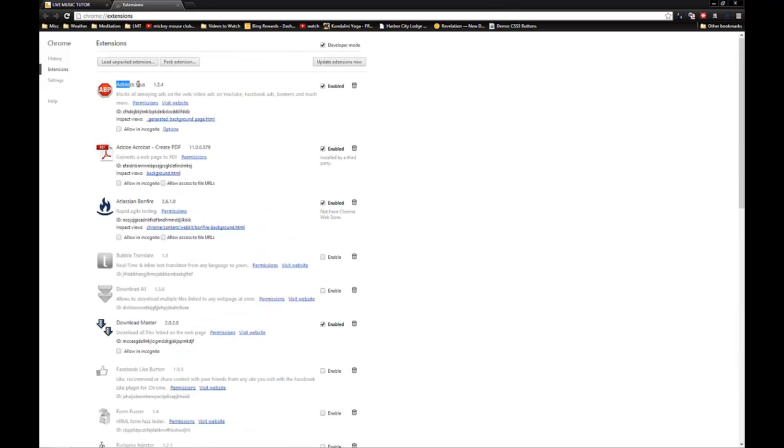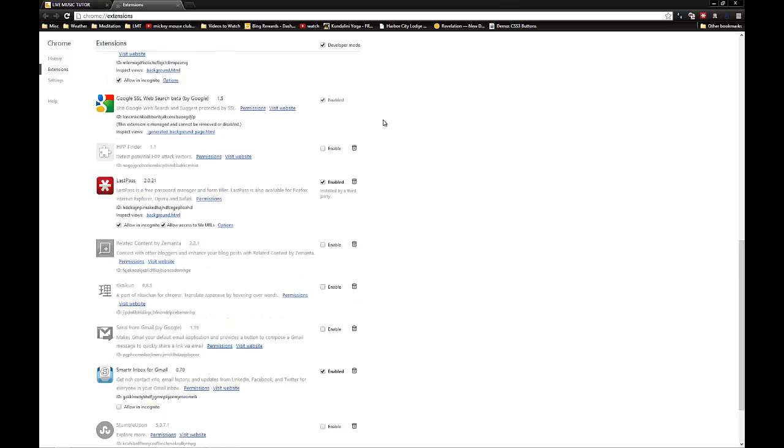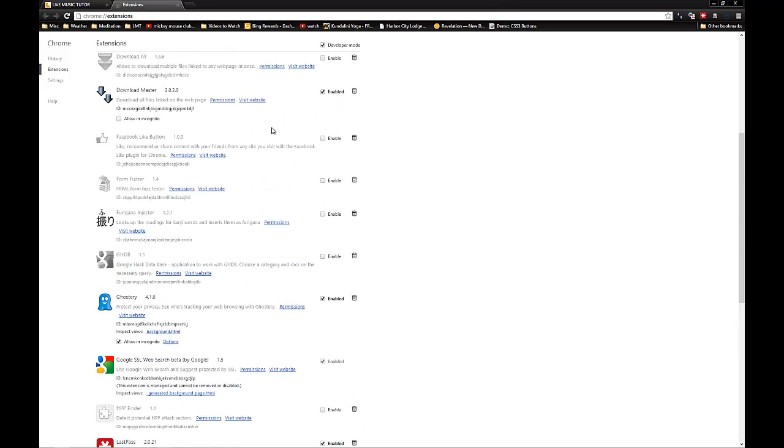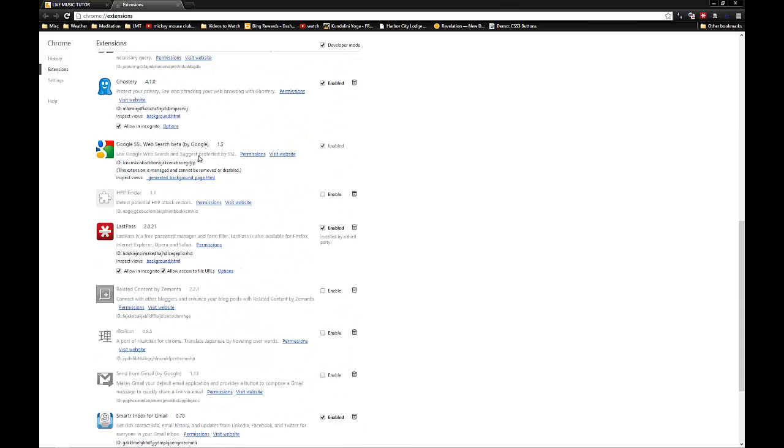Before, AdBlock Plus wasn't able to easily be installed on Google Chrome, and as a result, let's just put it this way, it took a while to figure out how to get rid of it.